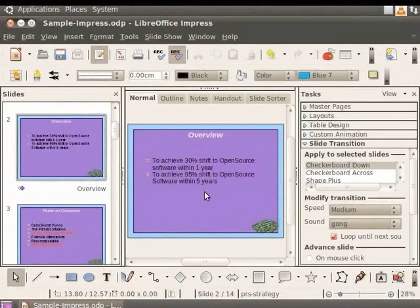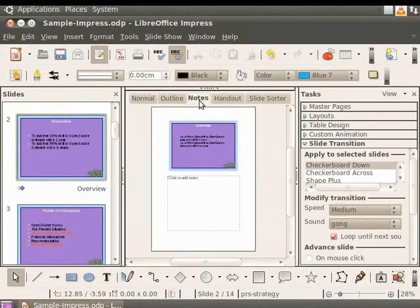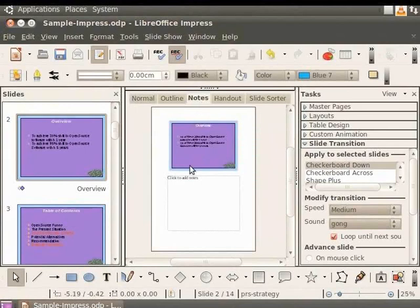Let's add some notes to the page so that when it is printed, the reader will have some reference material. To edit the notes, click on the Notes tab. A notes text box is displayed below the slide. Here we can type the notes.